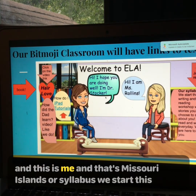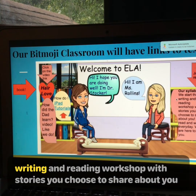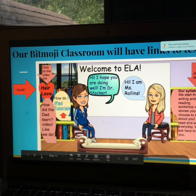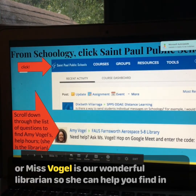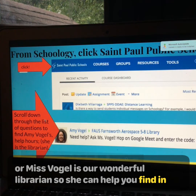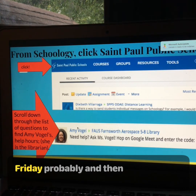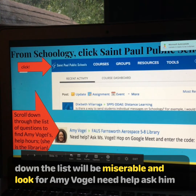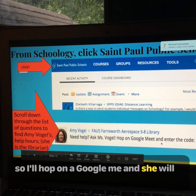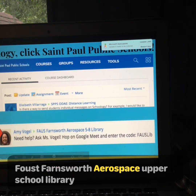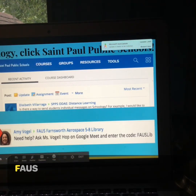This is me and that's Ms. Rollins. Our syllabus — we start this writing and reading workshop with stories you choose to share about you, and just read and write every day, and we are here to help you. Let us know if you're having any problems. Ms. Vogel is our wonderful librarian, so she can help you find books. You click on the St. Paul Public Schools website. Look for Amy Vogel — need help, ask Ms. Vogel. Her code is F-A-U-S-L-I-B — Faust Farnsworth Aerospace Upper School Library.